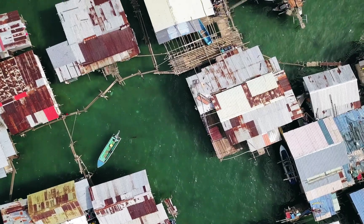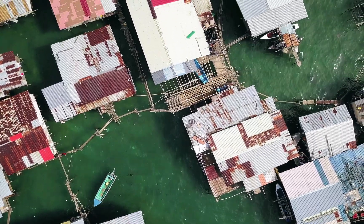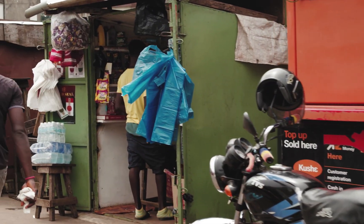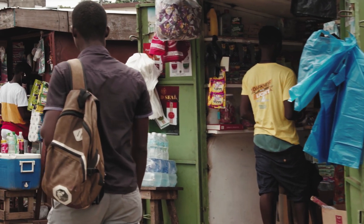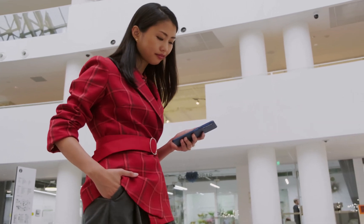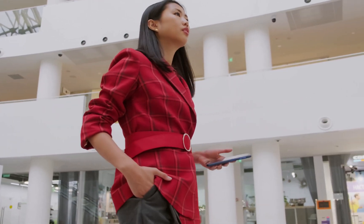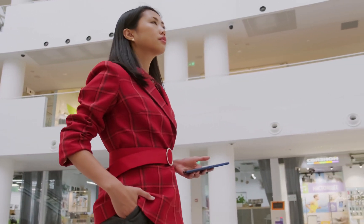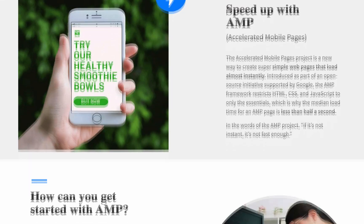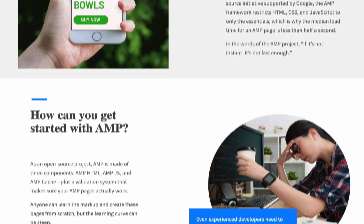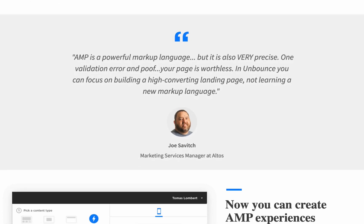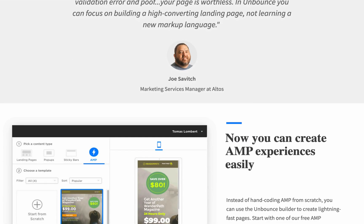Up to 70% of global cell phone users are still connected to 3G or even slower. That means it takes them an average of 19 seconds to load a traditional landing page.